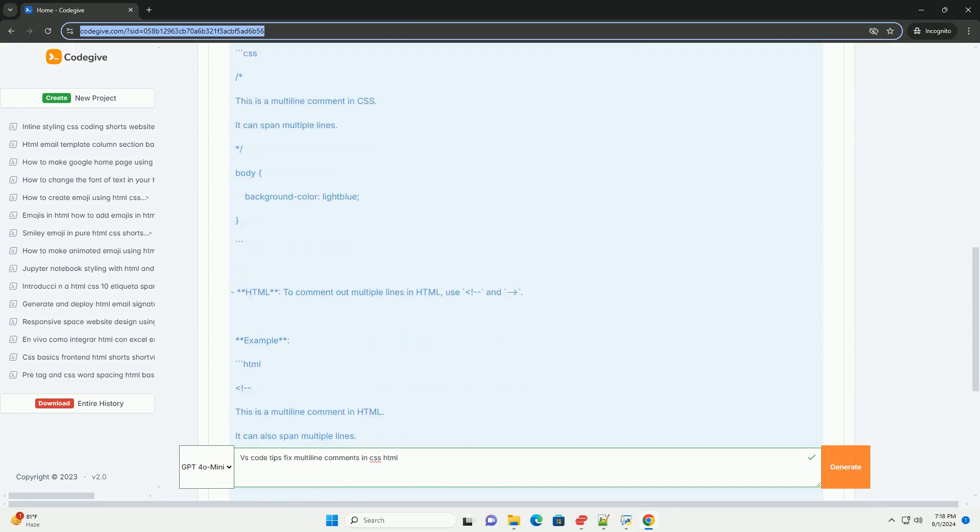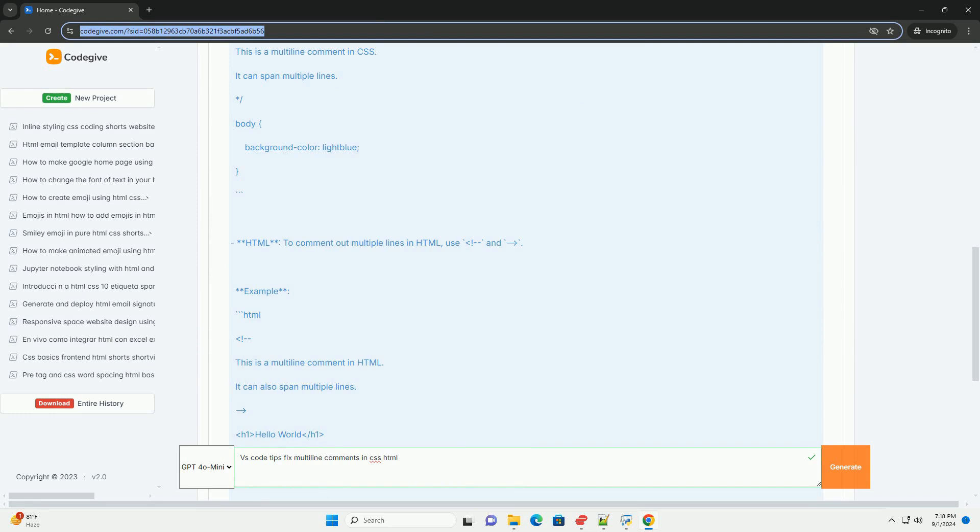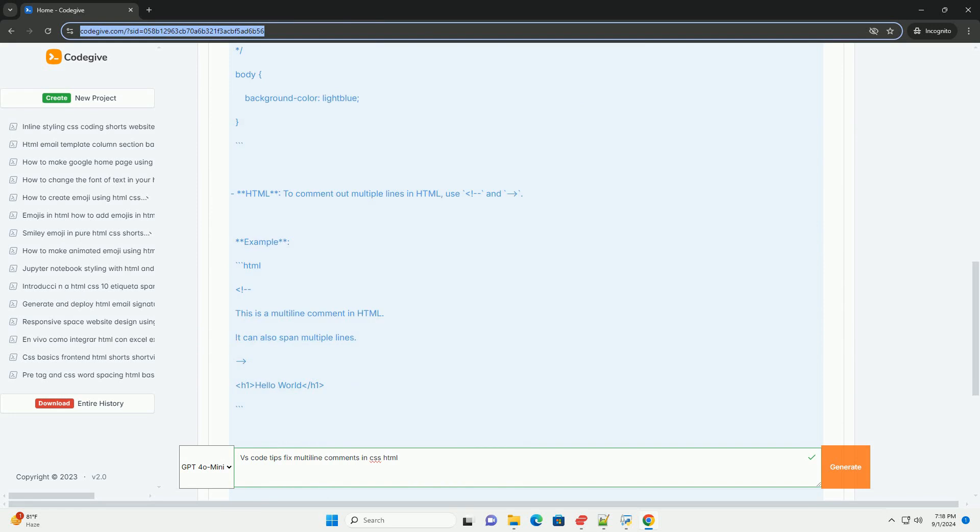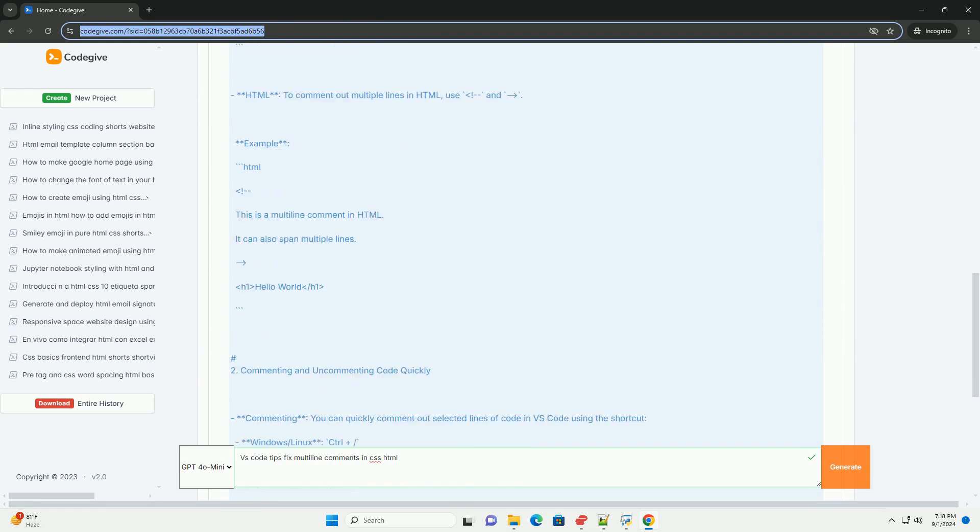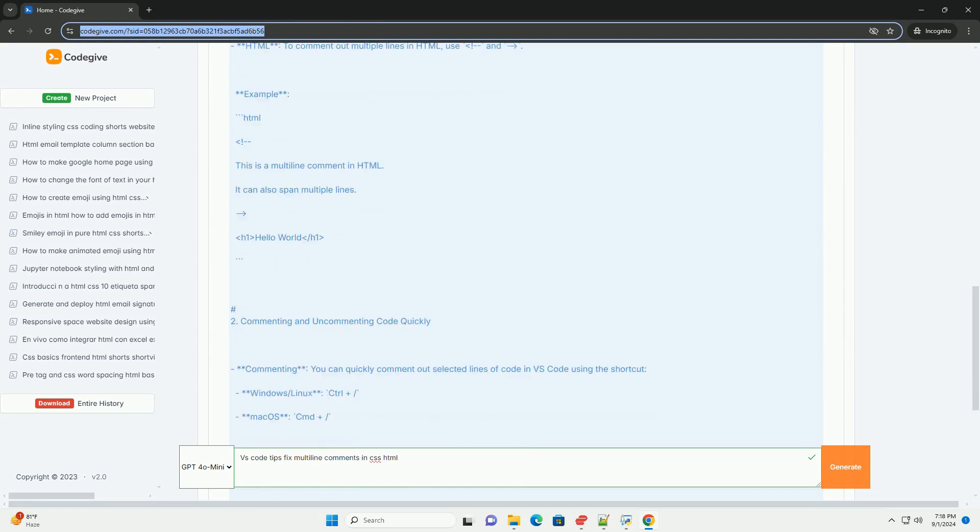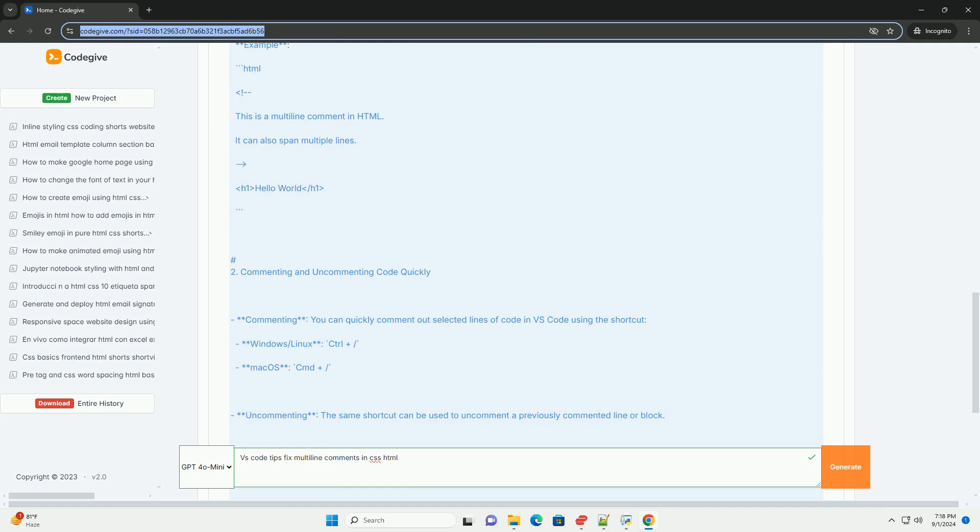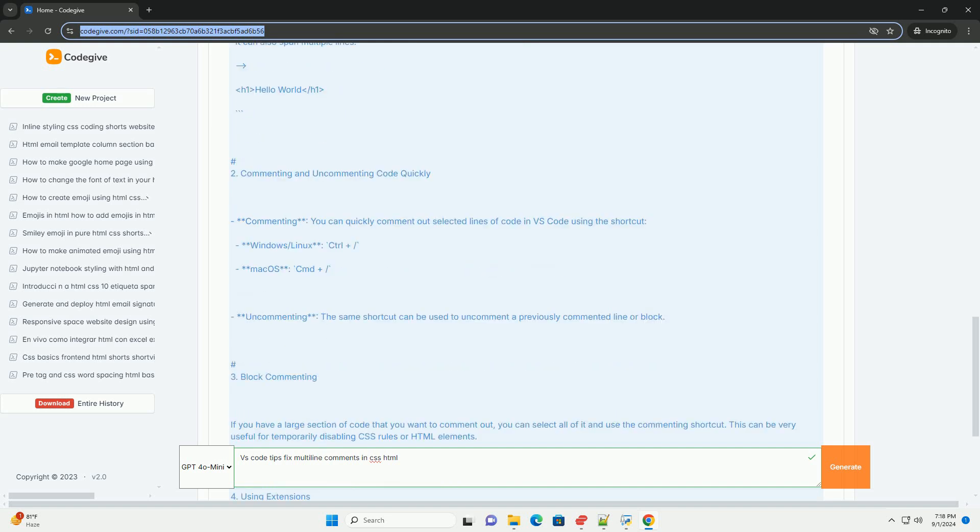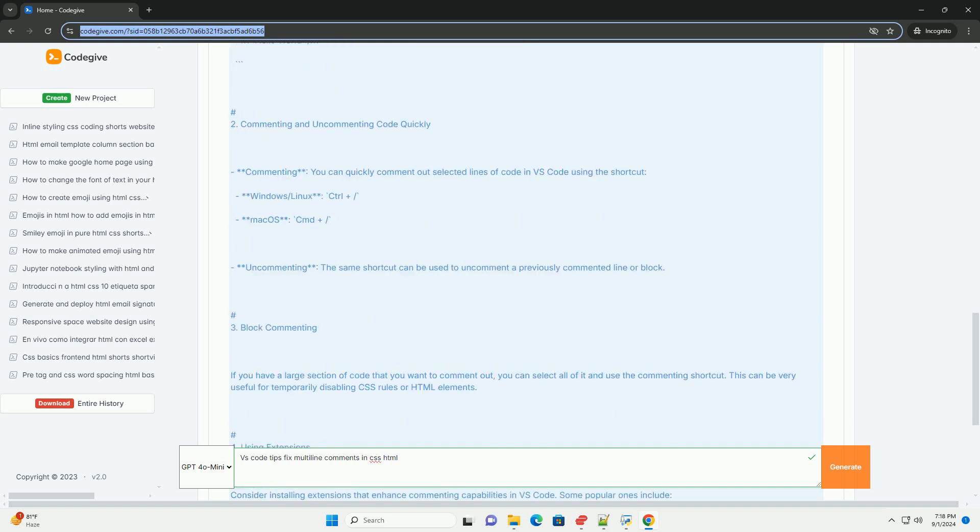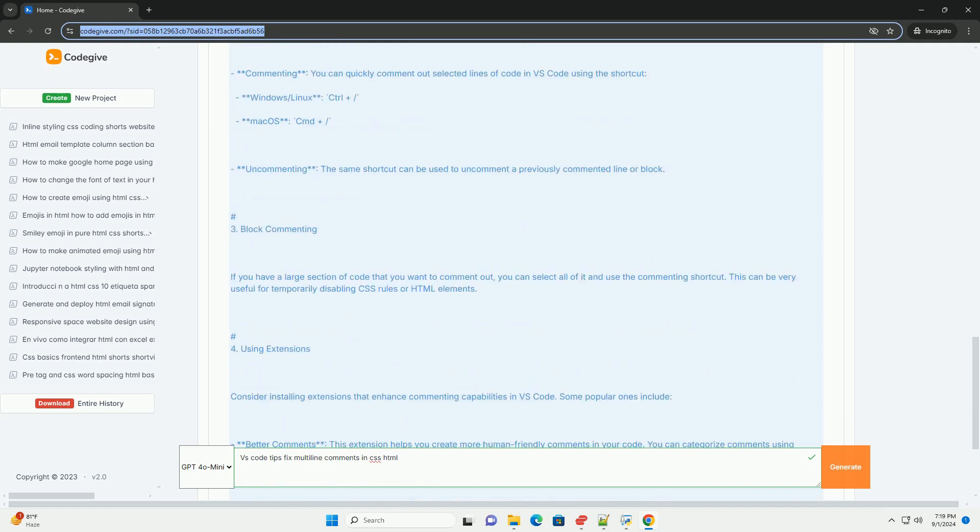For CSS, you can quickly comment out a block of code by selecting the desired lines and using the appropriate keyboard shortcut, which toggles comments for the selected text.